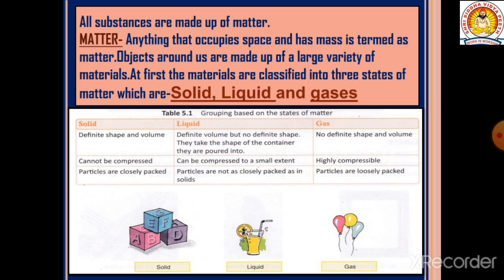Liquids have a definite volume but no definite shape. They take the shape of the container into which they are poured. For example, water has no fixed shape — if you put it in a container, it takes the shape of that container. Liquids can be compressed to a small extent, and their particles are not as closely packed as in solids.